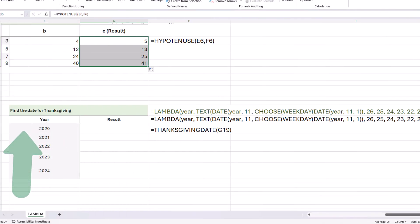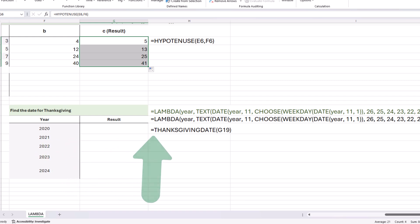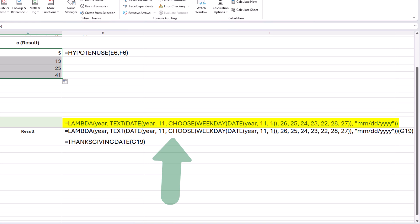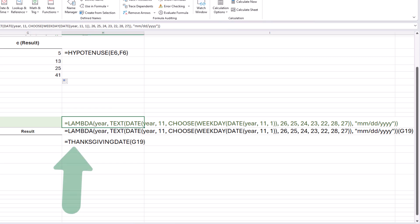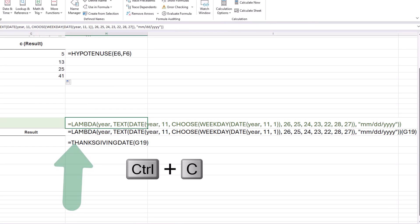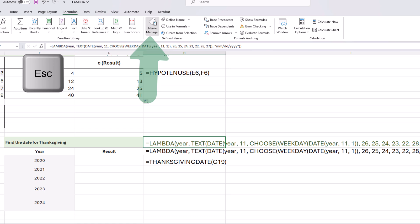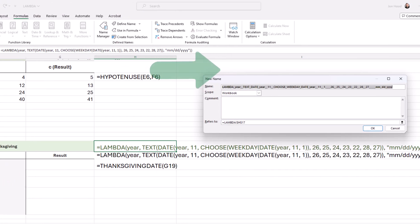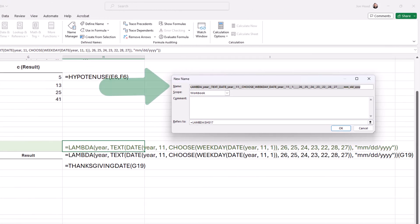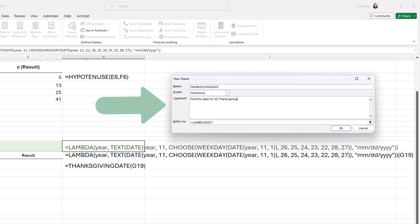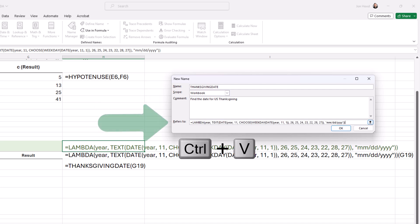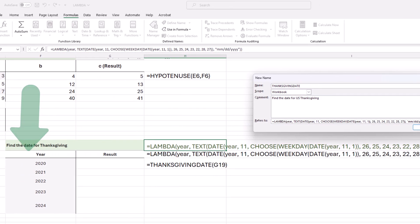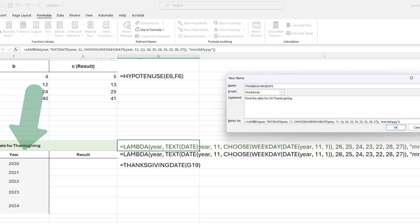Lastly, let's find the date for Thanksgiving in the US. We have a very long function here, and we don't want to have to do that every time. We just want to create a function called Thanksgiving date. To do that, we want to make sure that we get our function code correctly. I'll press escape and access name manager. We're going to name this Thanksgiving date, and the comment is going to be find the date for US Thanksgiving, and it's going to refer to our function code, and we're defining our parameter as year. That's what we want to pass through this column of years. This looks great.